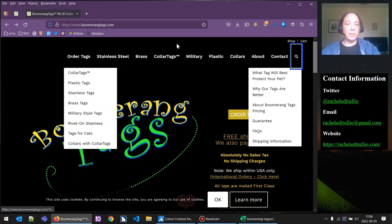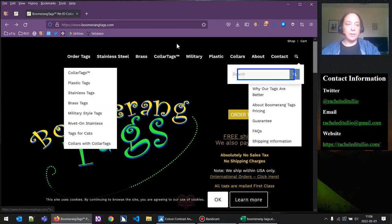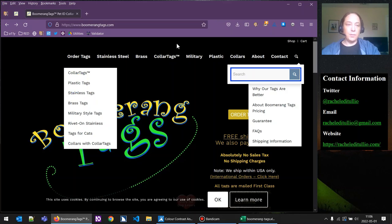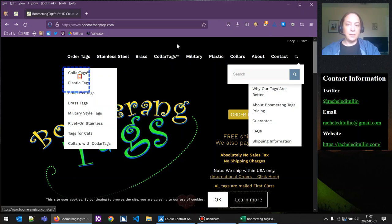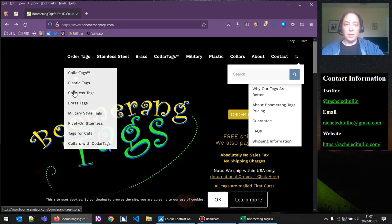The screen reader announces: search landmark, search edit has autocomplete blank. When I hit tab next, it is not going to the button next to the search field with the magnifying glass — so that's a keyboard issue. Let me turn off the screen reader so we can get rid of this menu and test that last link.